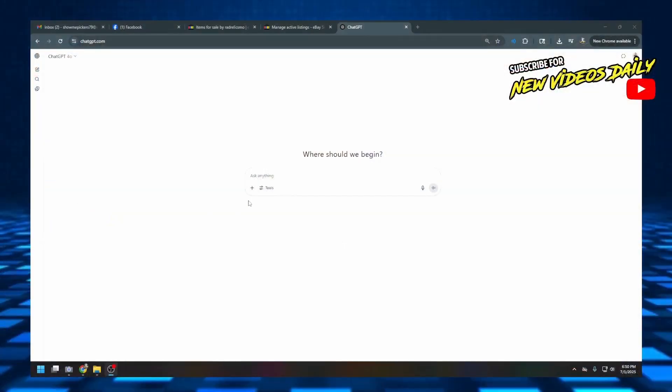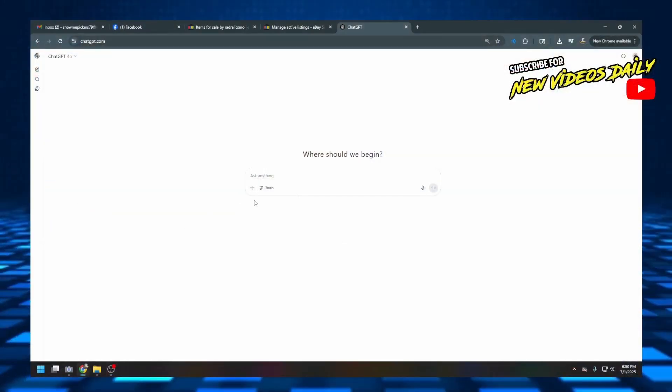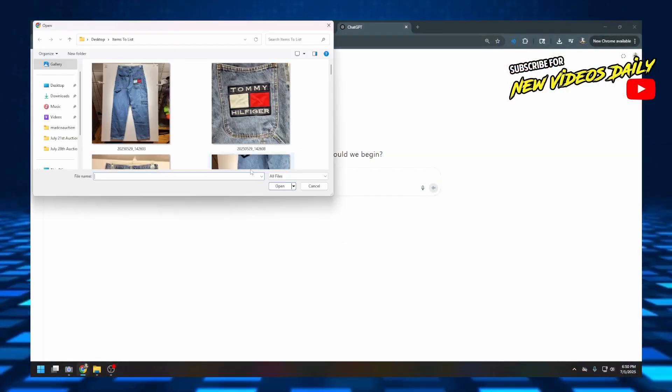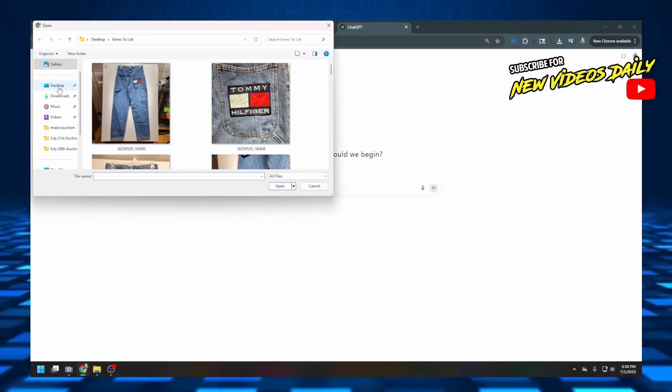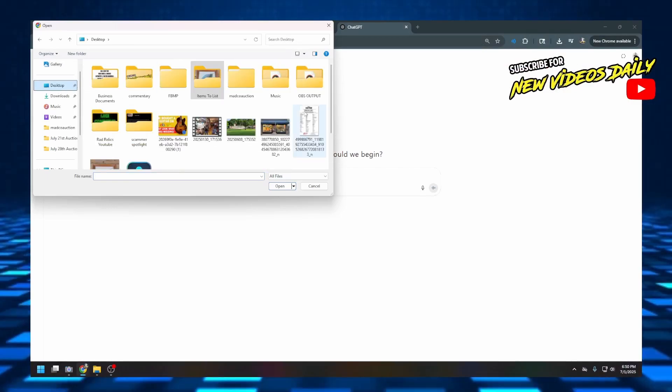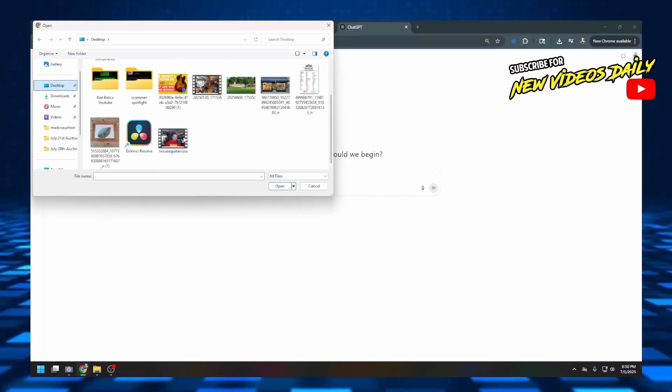So we're going to switch back over here and share the screen again, and I am going to add this photo. ChatGPT does cost — it costs about $20 a month.